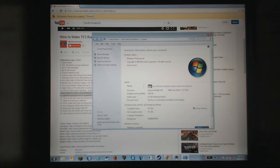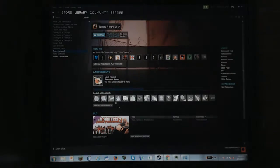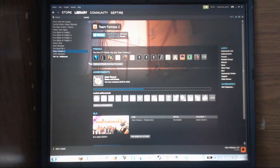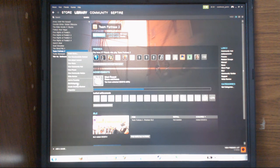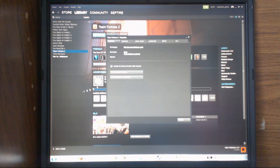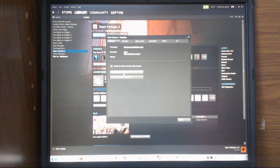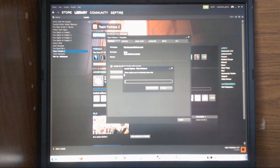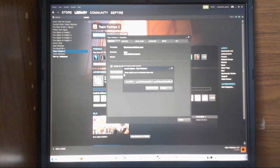What you're going to do is go to your library with Team Fortress, right-click, come down to properties, go to set launch options, and then paste in the gigantic code.